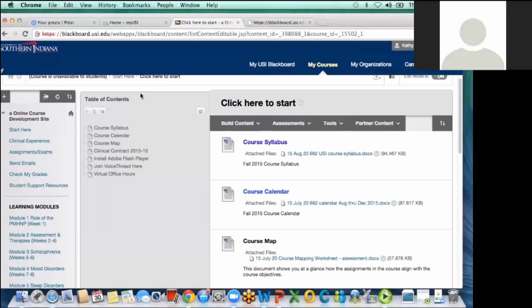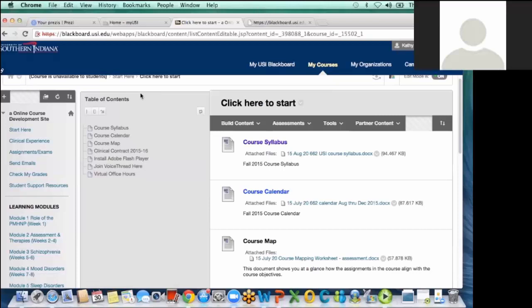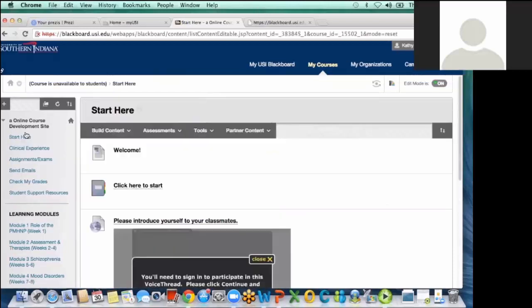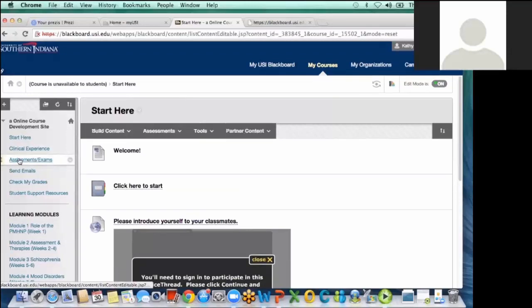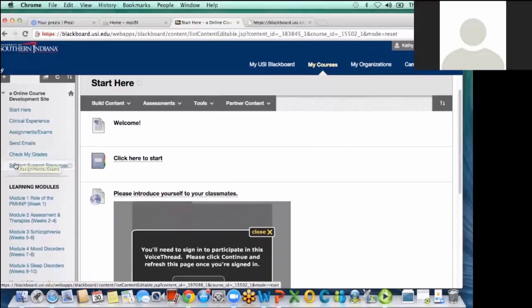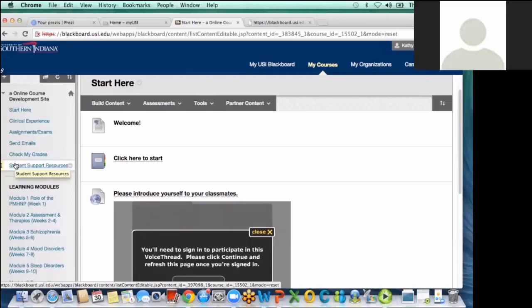And so what I like most about this course is the course design. And thanks to the course designers here, the design is much different than it had been previously. So just having the organization of being able to, at a glance, really almost in this first page, they can kind of see the outlay of the whole course and the essentials that they need.